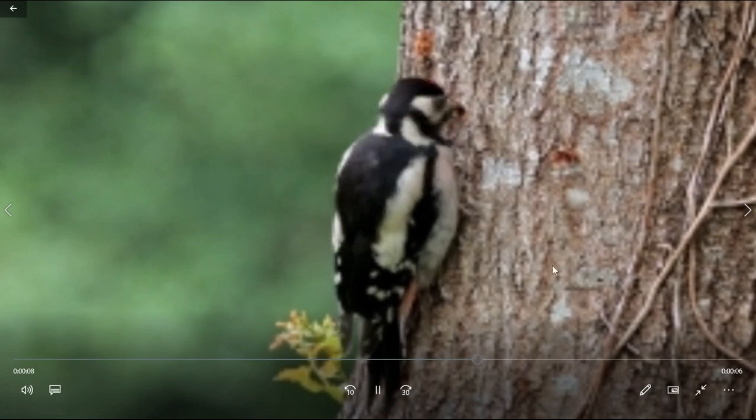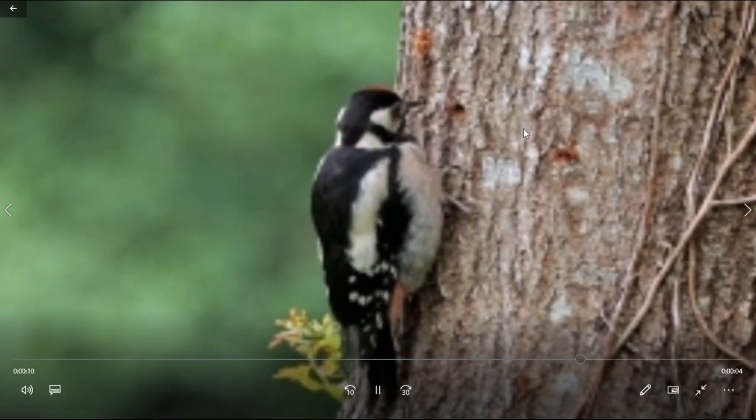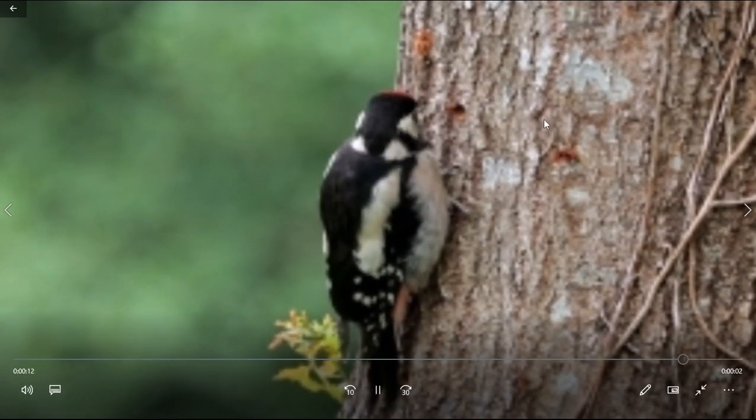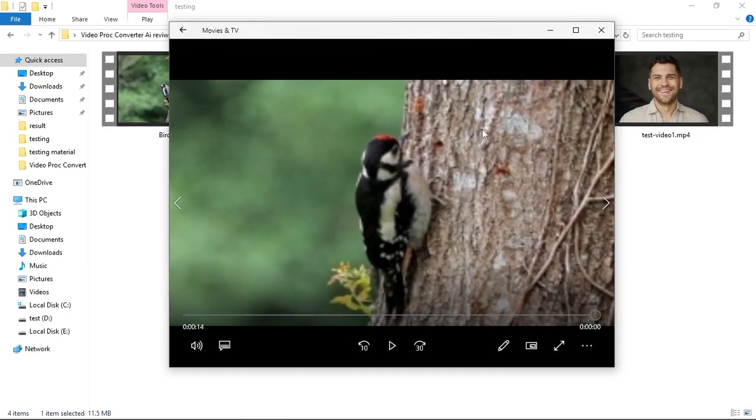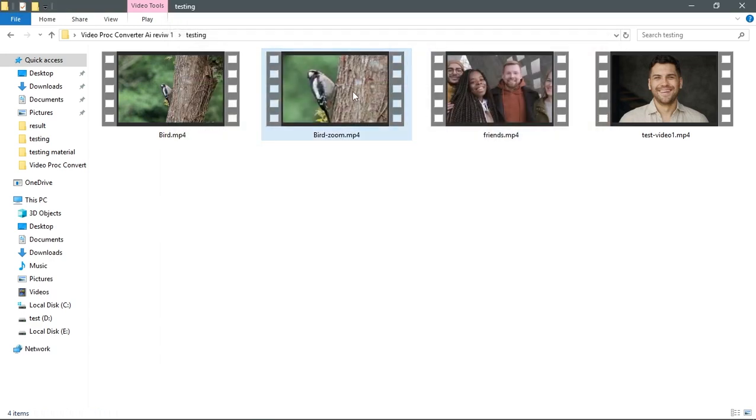What I want to do now is upscale this close up from 640 pixels by 360 into full HD resolution using Video Proc Converter AI.